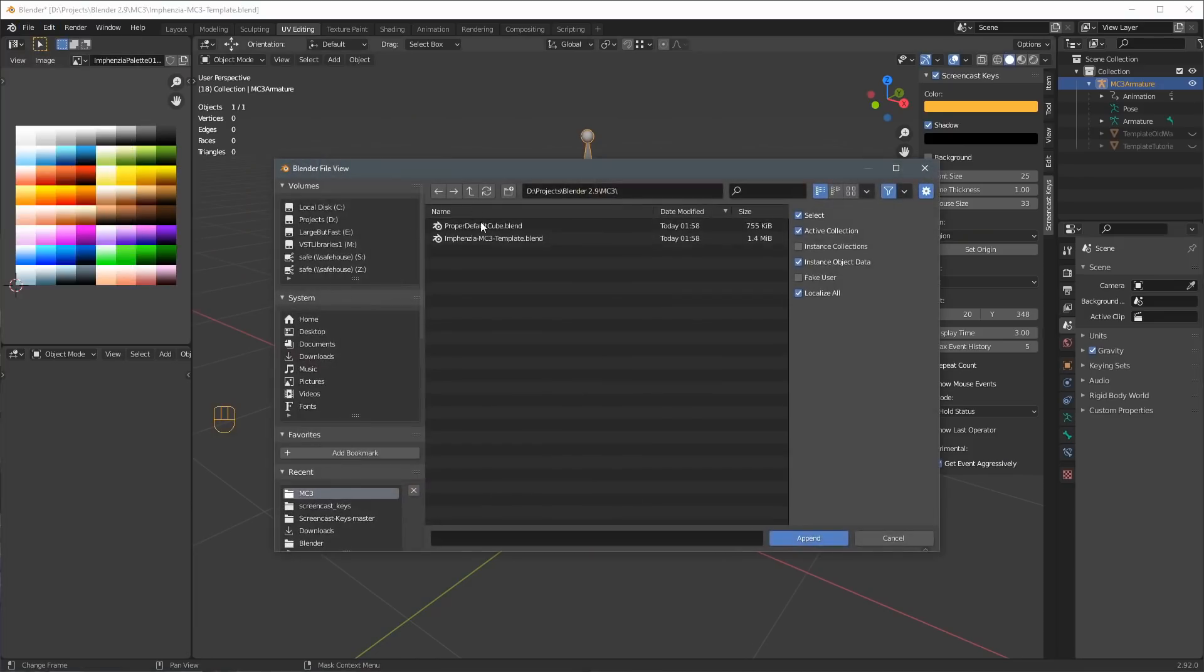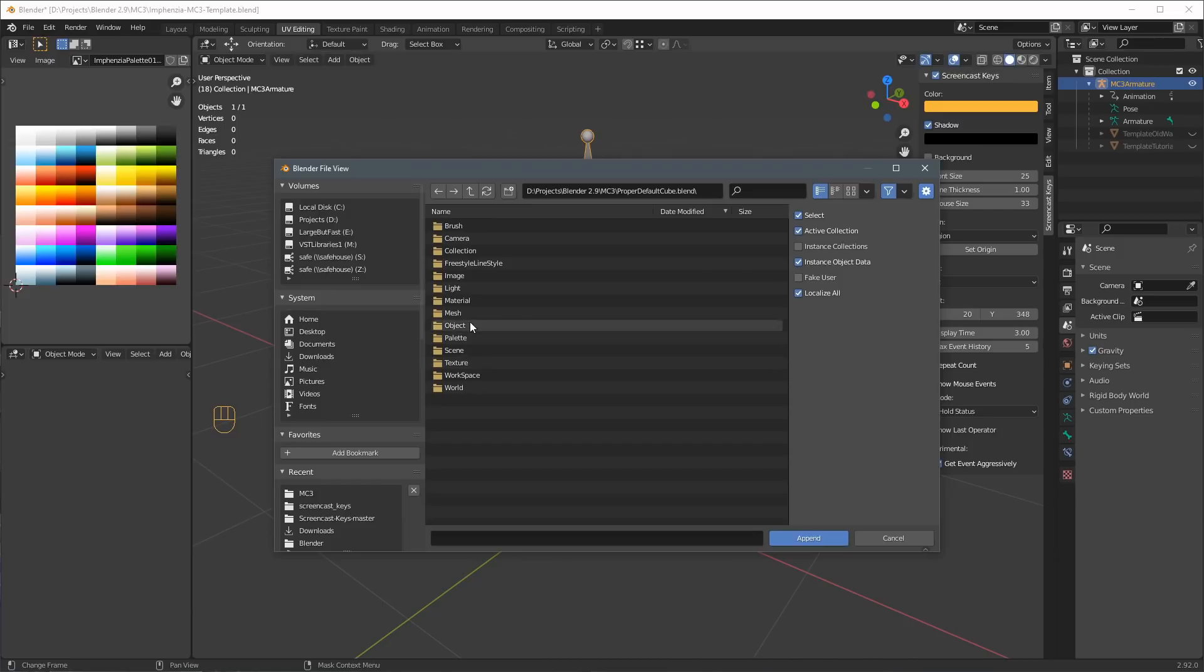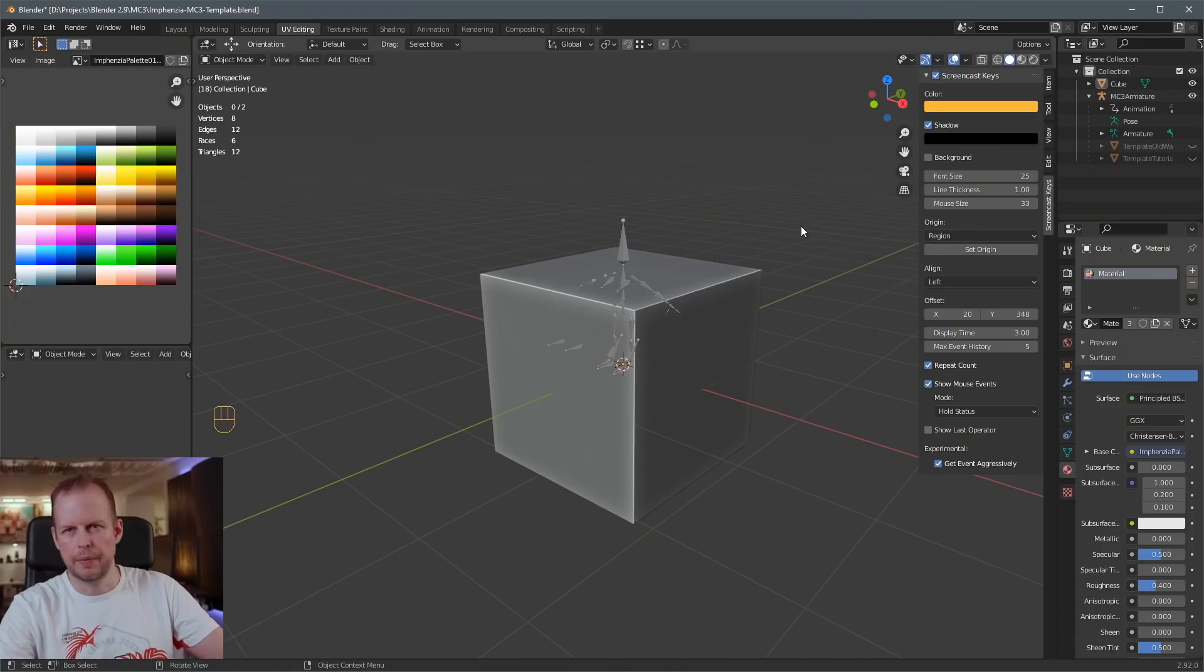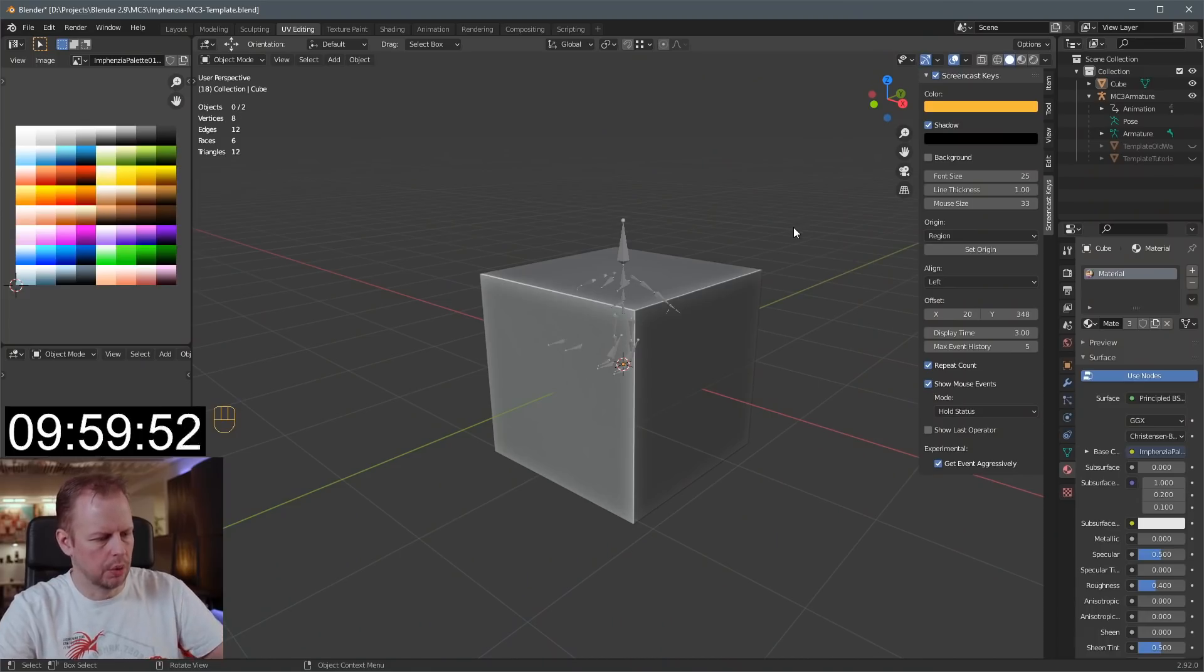Let's load the template back here and now check this out. File, append, proper default cube. Some of you might say that this is totally unnecessary. This is literally the default cube that we've imported from a default scene. Can't get any better than that. Ready, steady, go.